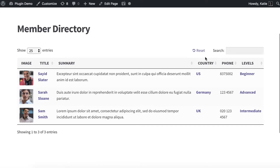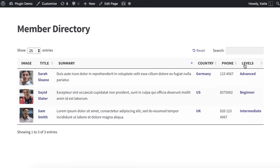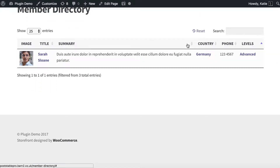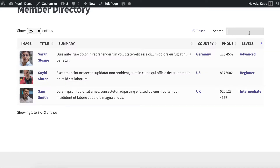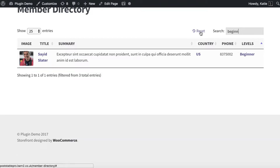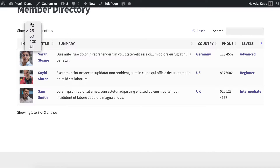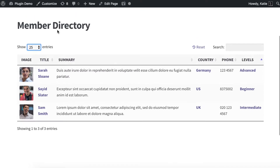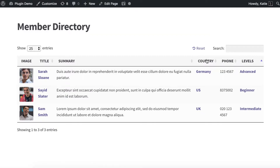The table is already quite interactive. You can click any column header to sort by that column, click a category or tag to filter posts by it, click the reset button to reset, and use the search box — for example searching for beginners instantly filters results. If you have lots of posts you can also choose how many appear per page. You can also hide various elements — the documentation shows you all of that. I think the directory would be even better with a filter dropdown above the table letting people filter by country or levels, so let's add that now.